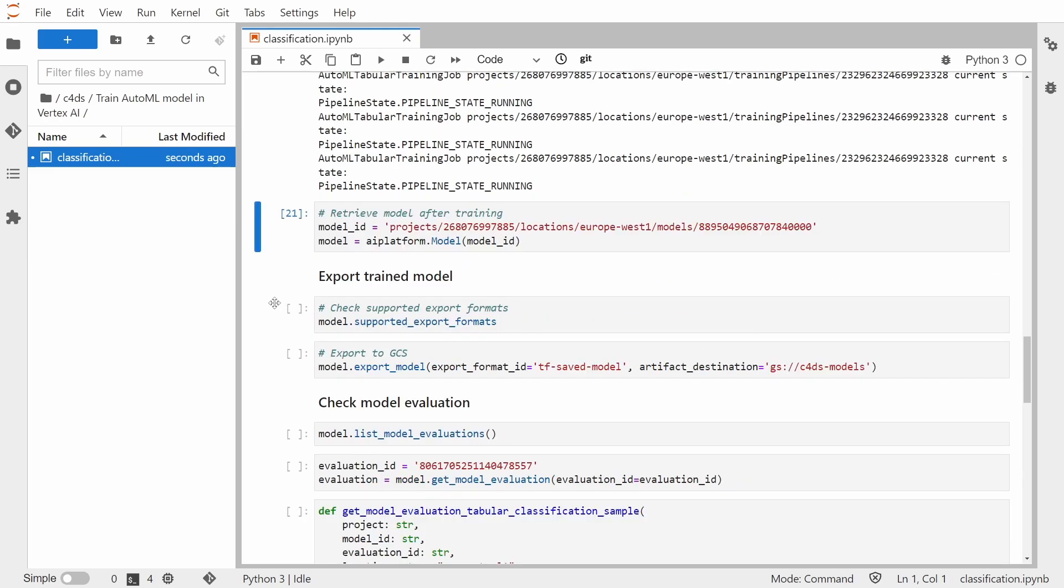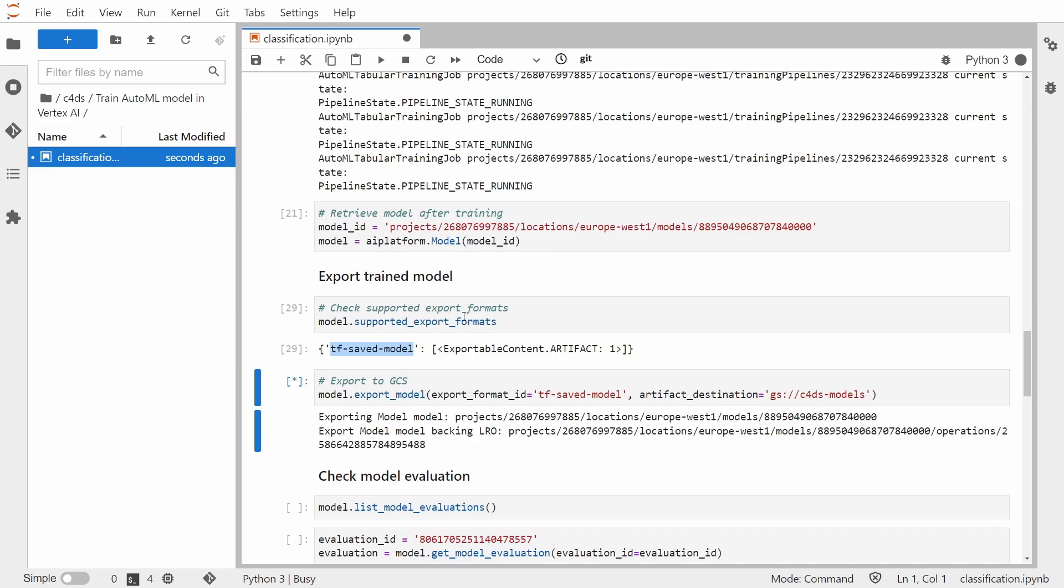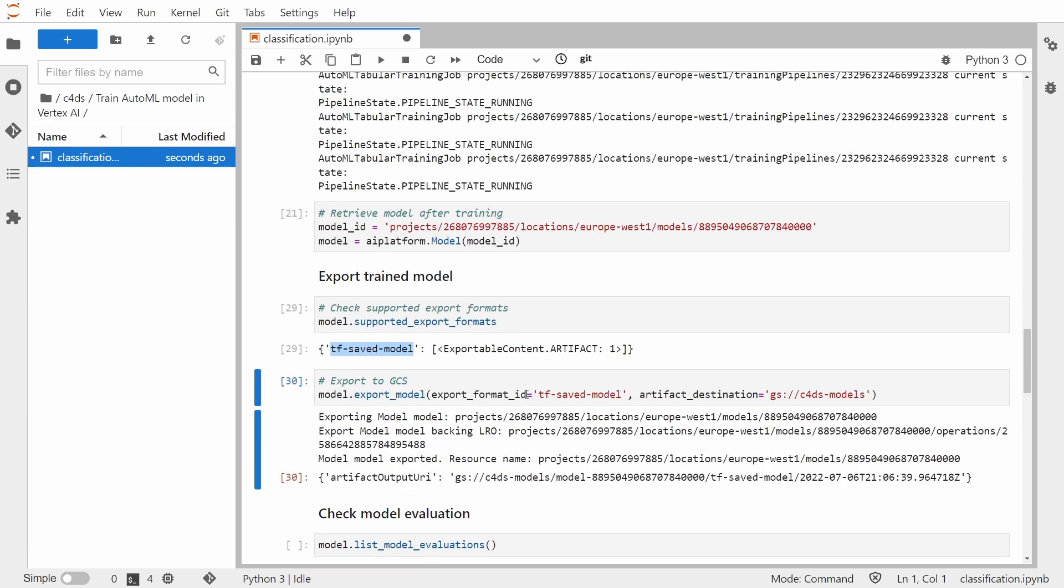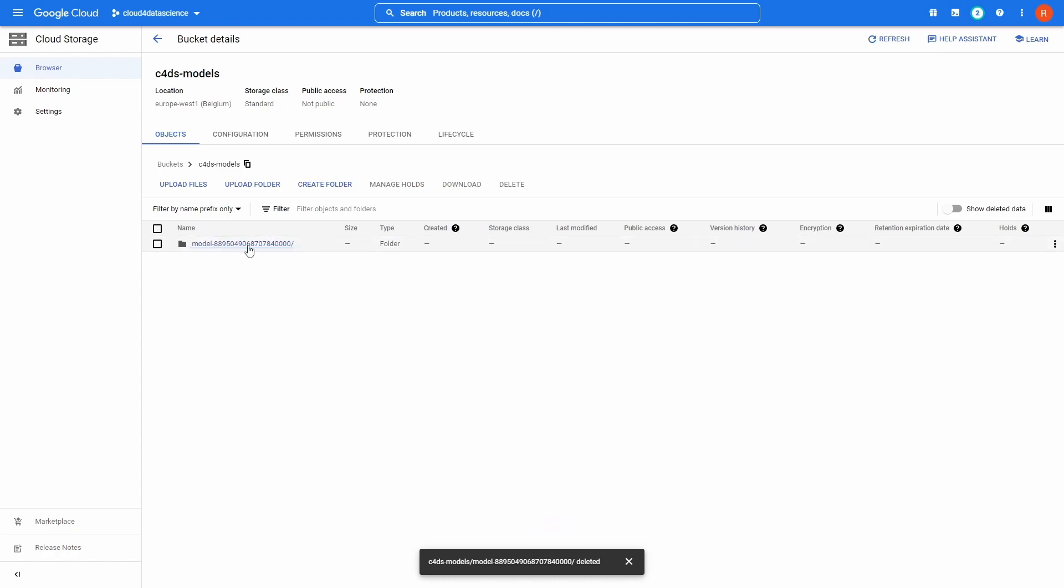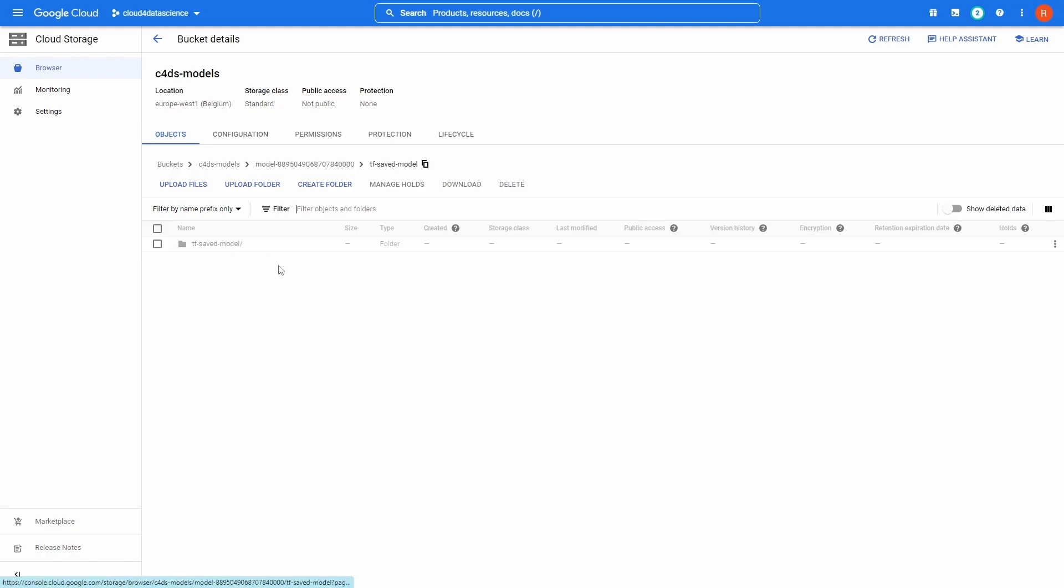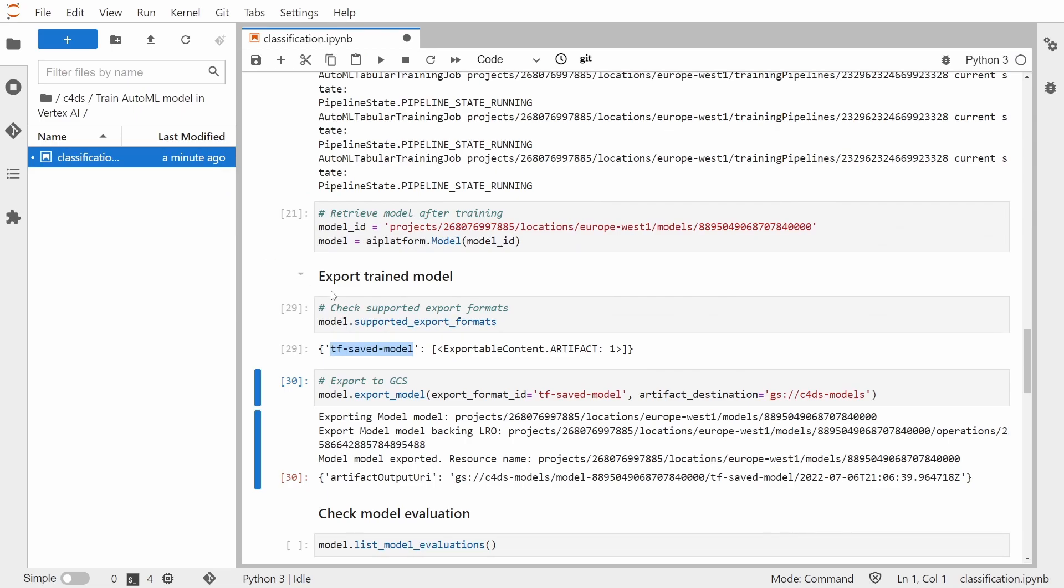So now let's talk about the few things that you might want to do with your trained model. So first of all, we can export our trained model. So we are not tied to the Vertex AI service. If we choose to do so, we can export the trained model. So first we need to check the supported export formats for this particular model. And here we have the TensorFlow saved model. And the second thing is to export this to Google Cloud Storage. So here we are just passing this export format ID and also destination in Google Cloud Storage. So as you can see, it was successful. So let's jump to the cloud storage. Let me refresh this page. And as you can see, we have successfully exported our model here. You can see that we have here multiple files from our model.